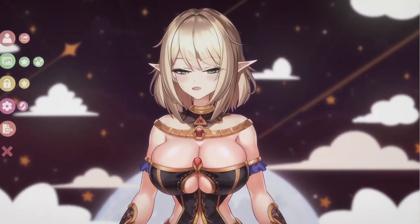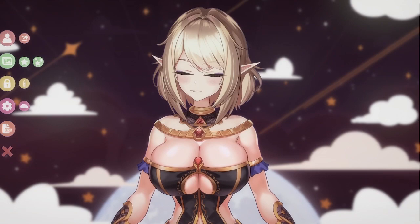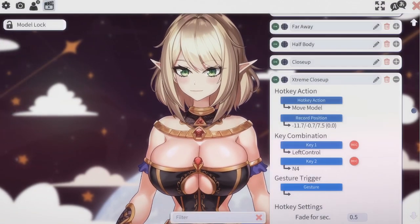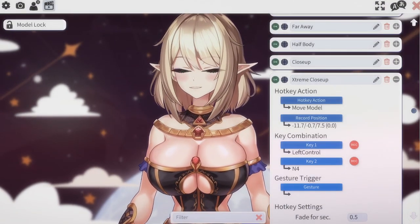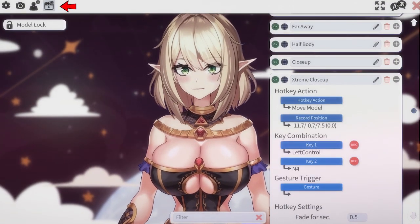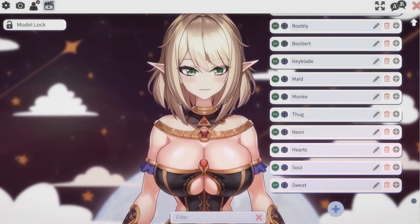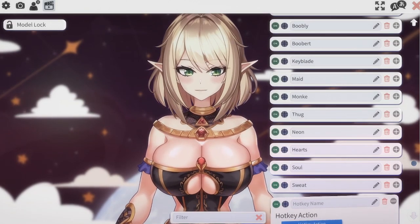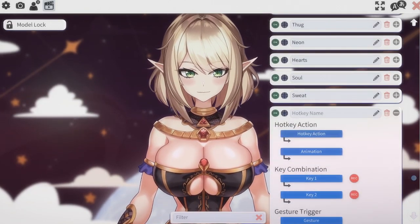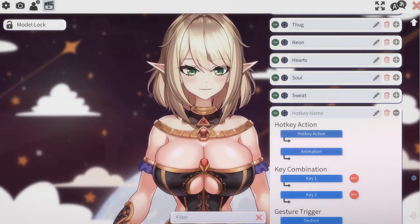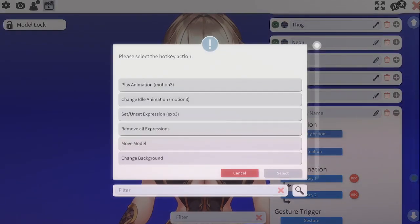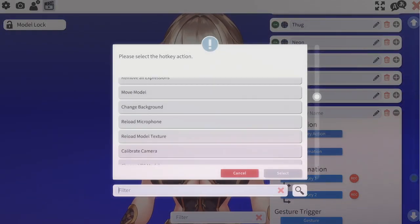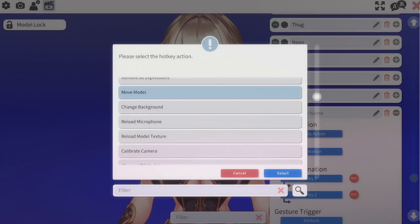So let me show you. First you're going to open up the menu and hit the cogwheel, then you're going to hit on the clip icon up here and you can scroll all the way down and hit the plus button. From here, hit hotkey action and go to move model.